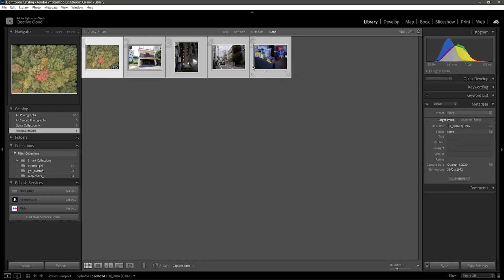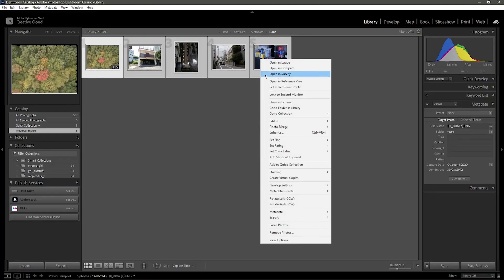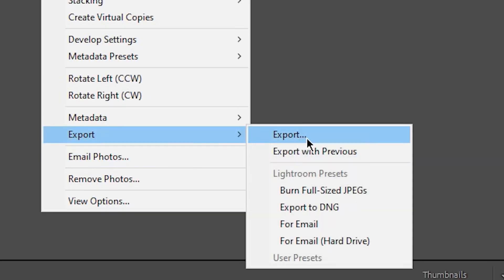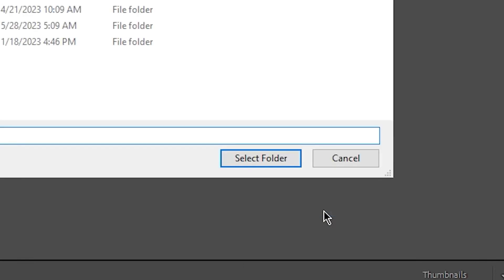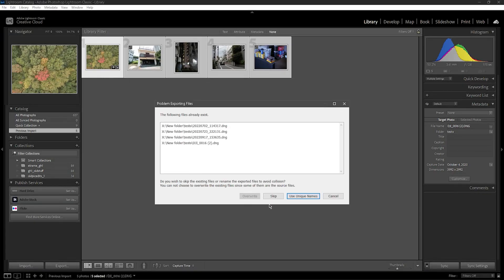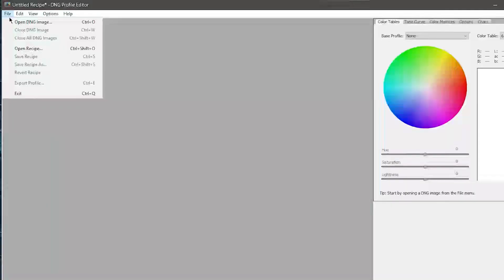I'll select all five of my images in Lightroom, right-click, Export, Export to DNG. I'll select the same folder that they're in, and I'll tell it to use unique names so it doesn't overwrite my original files.